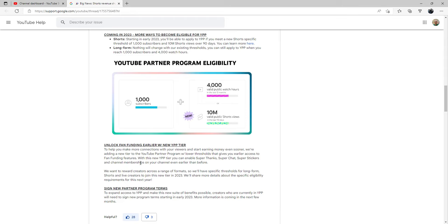You can unlock fan funding earlier with a new YPP tier, so it'll help you make more connections with your viewers and start earning money even sooner. Threading a new tier to the YouTube Partner Program that lowers the thresholds that gives you earlier access to fan funding features.